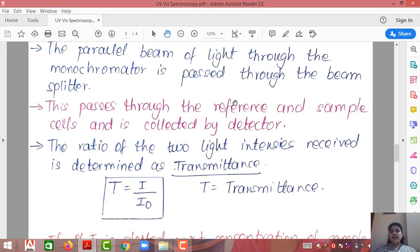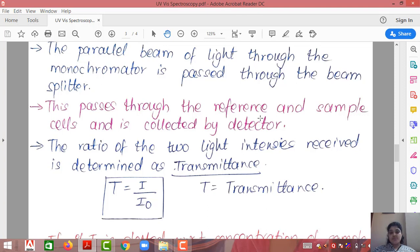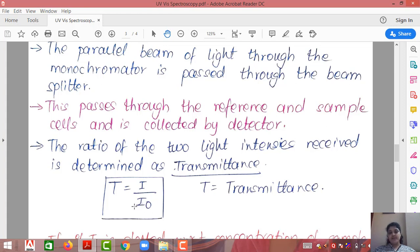When light strikes the reference cell, depending upon the number of atoms per unit volume — that is the density of the sample — the light will be absorbed more or less. If concentration is more, absorption is more and transmittance will decrease. The ratio of the two light intensities received is determined, and that is known as transmittance T, where T = I/I₀. I is the intensity of the sample and I₀ is the intensity of the reference.